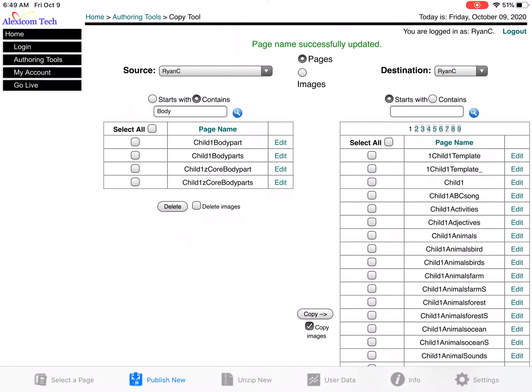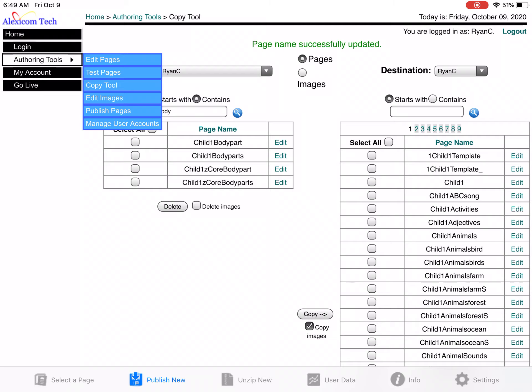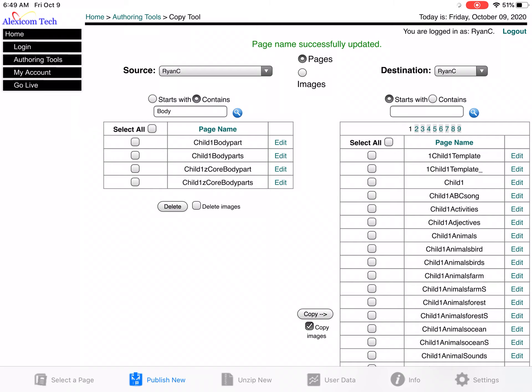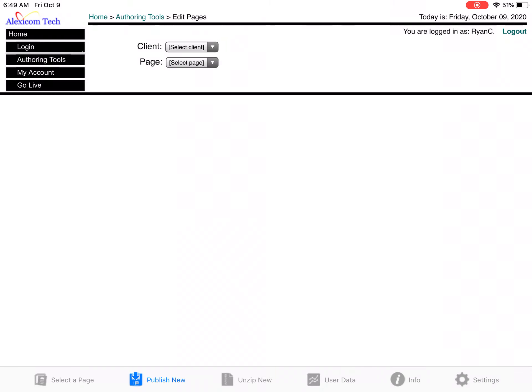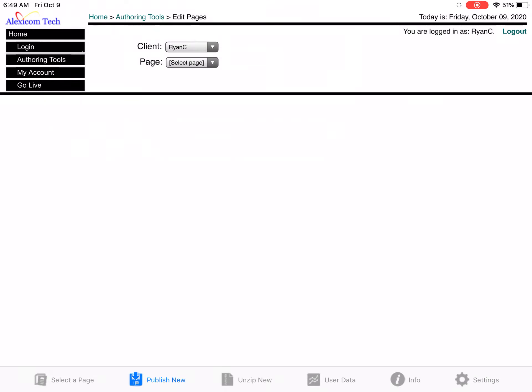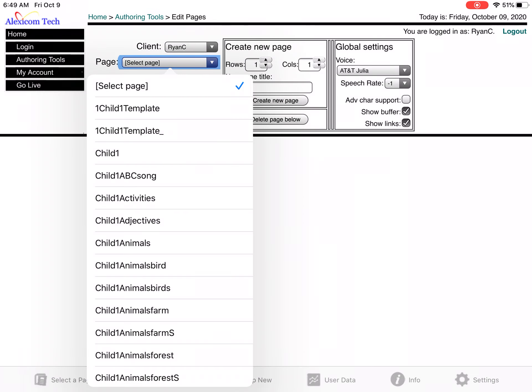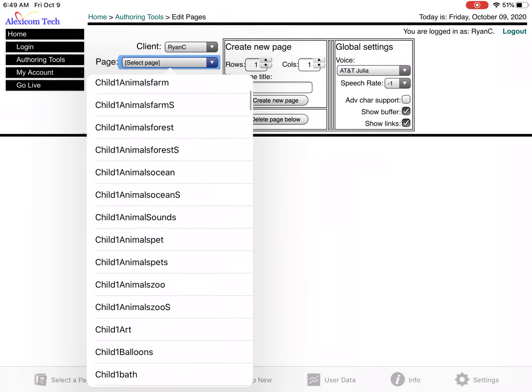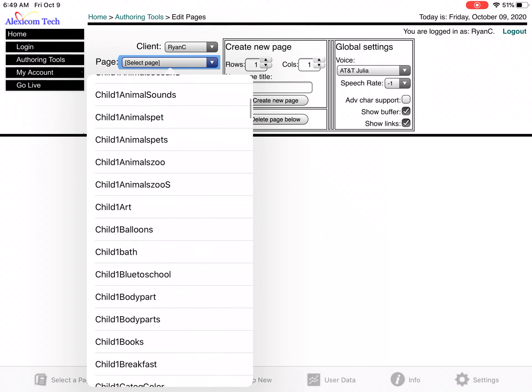Now I want to go back into authoring tools, and I'm going to edit that page because I want to have more vocabulary on it other than just body parts, but body parts is a great one for bath time. So Child 1 Bath, it's going to pull it up here.